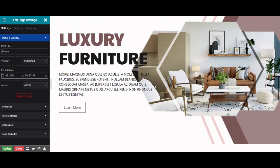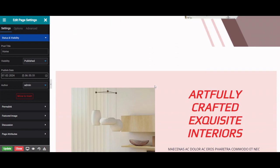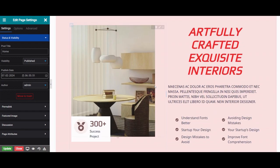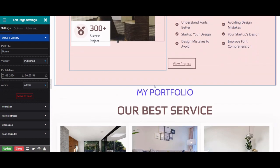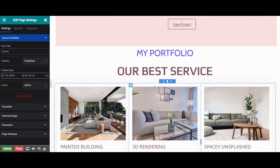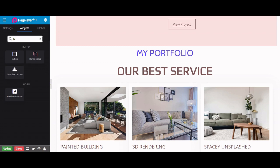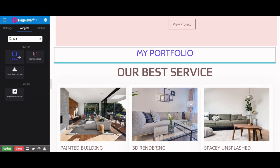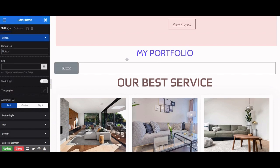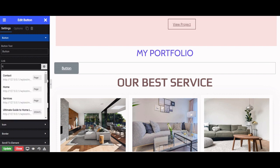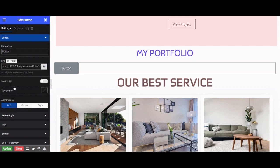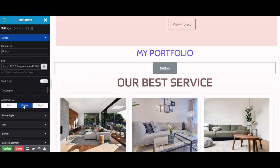You can edit the same page on PageLayer editor as well. You can search and then drag and drop any widget like a button widget. Link it to any URL, stretch the button or give an alignment. Click on the update button to save your changes.